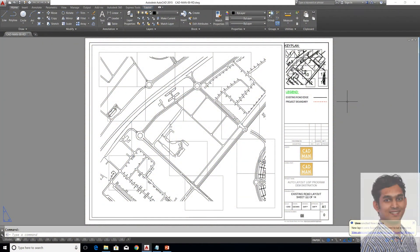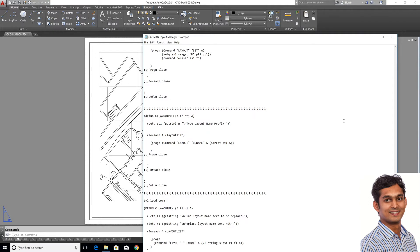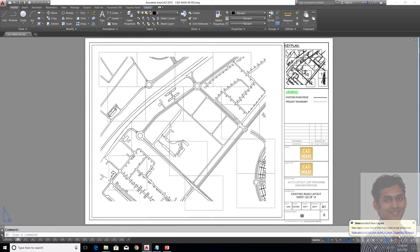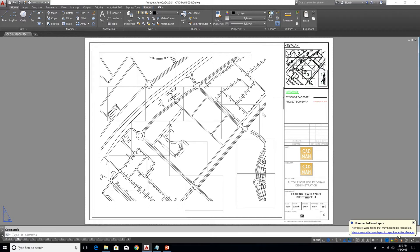Hi friends, in this video I'm going to introduce you to some powerful LISP programs. This LISP file contains five programs and you can download this file from the link below in the video description. Please subscribe to my channel and continue watching this video.